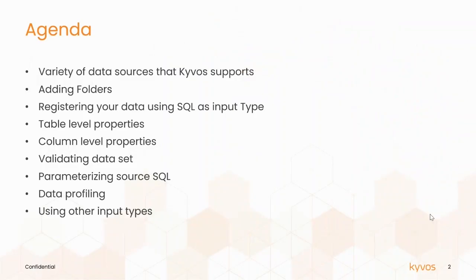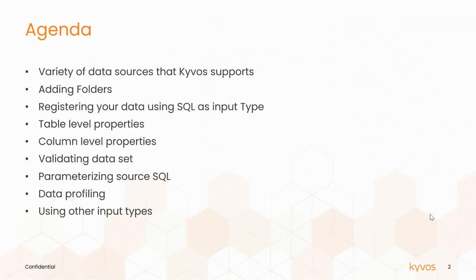Topics include: variety of data sources that Kaivos supports, adding folders, registering your data using SQL as input type, table-level properties, column-level properties, validating dataset, parameterizing source SQL, data profiling, and using other input types.